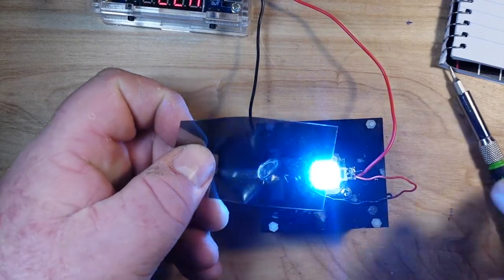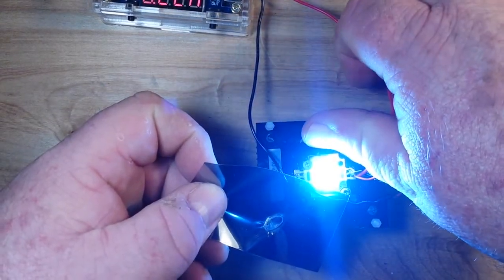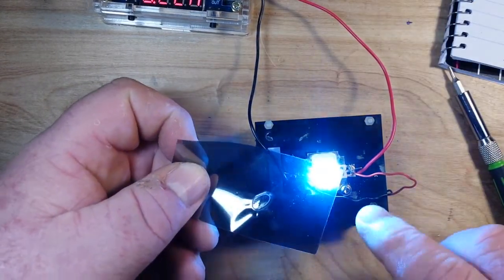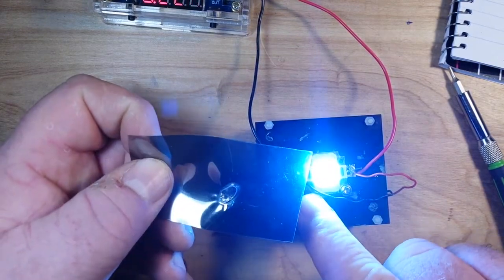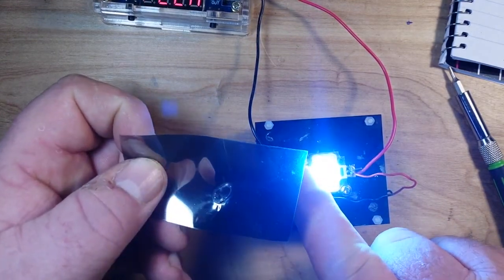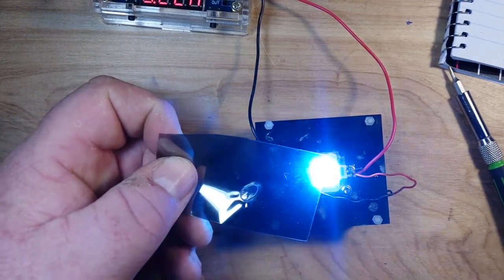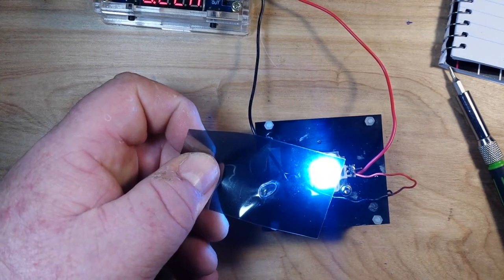Now it's been on for about a minute and the heat sink is still cool to the touch. The LED is also cool to the touch.